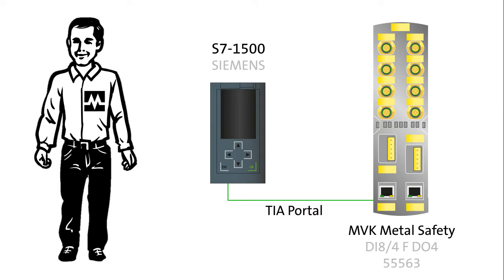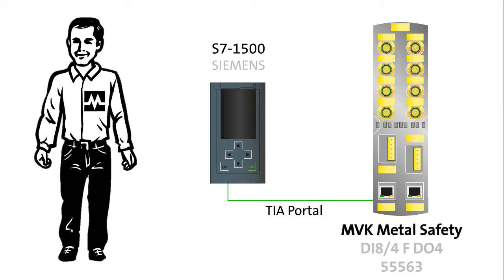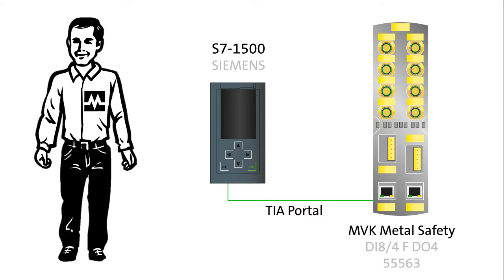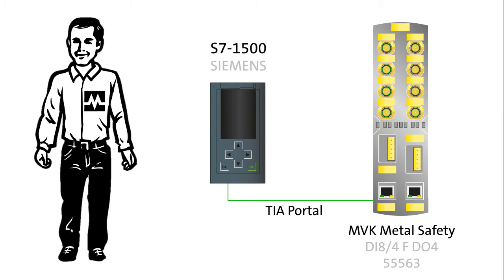The Fieldbus module is MVK PROFINET PROFISAFE Compact Module. The PLC is Siemens S7-1500 and the programming software is TIA Portal.